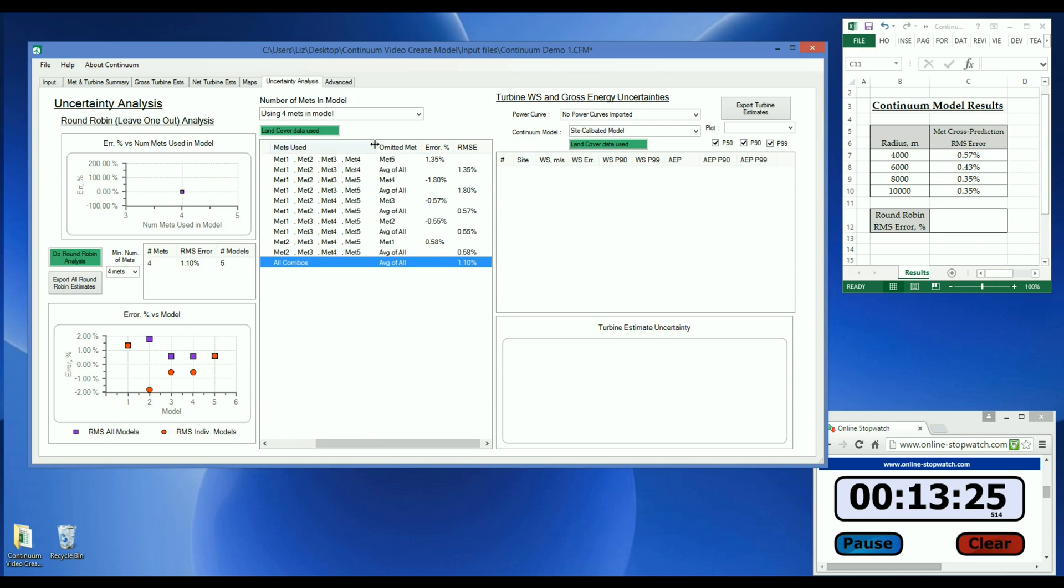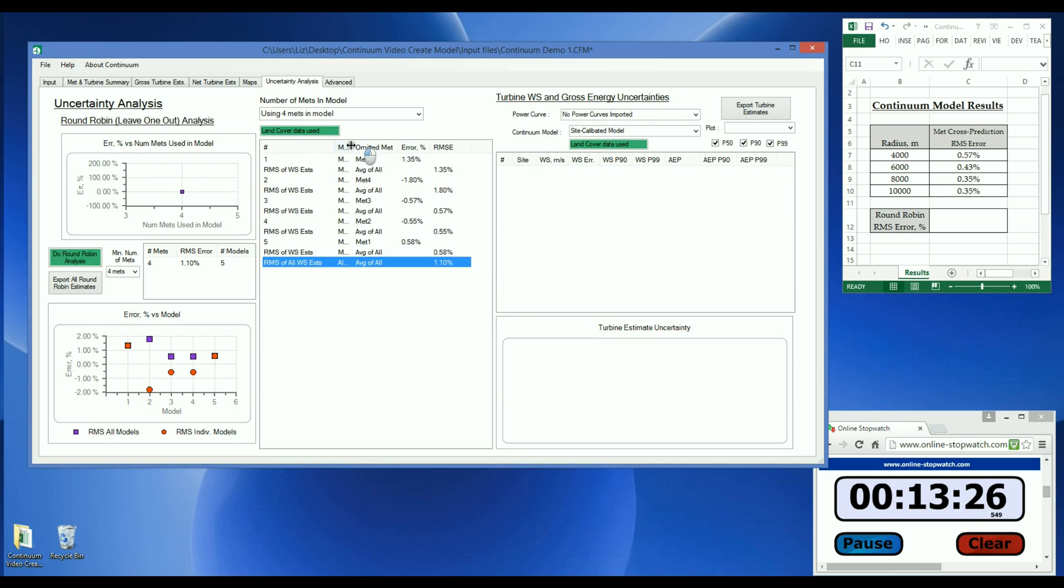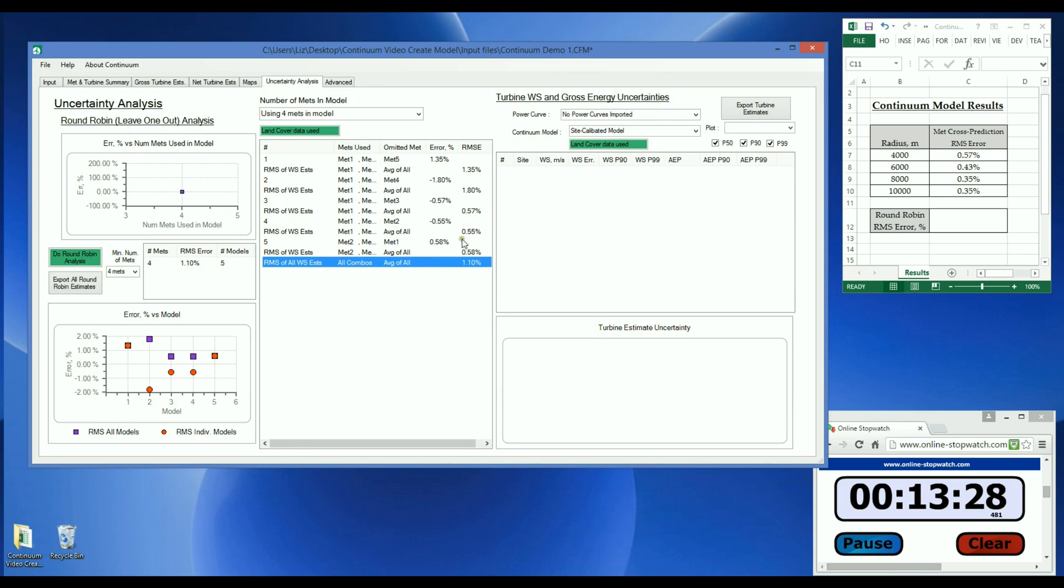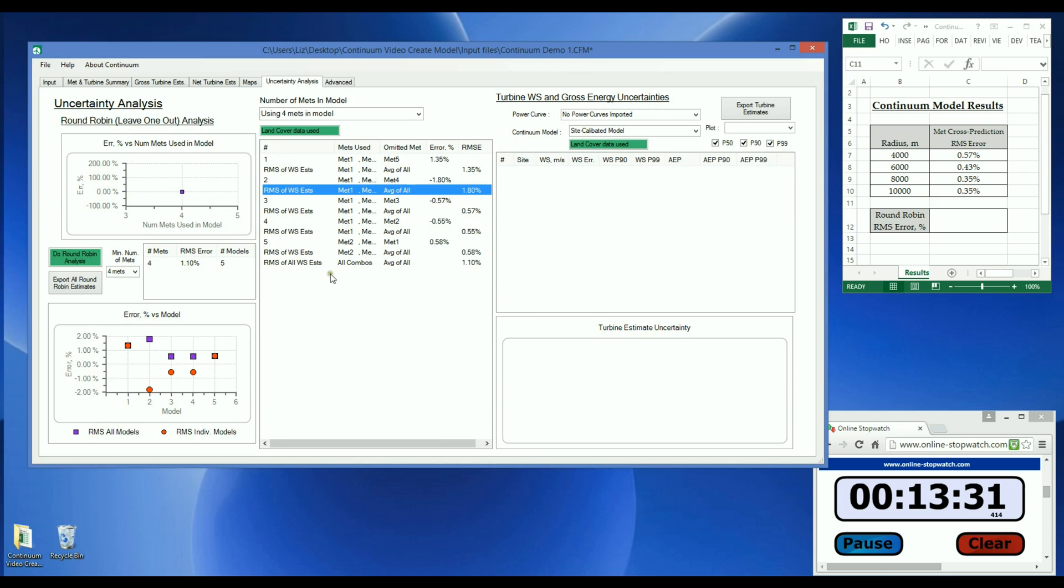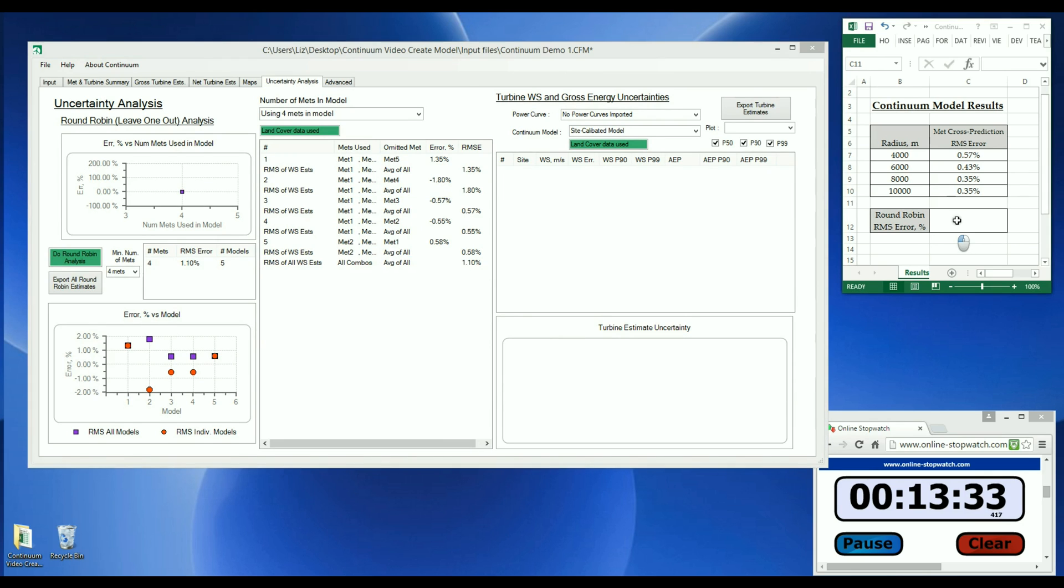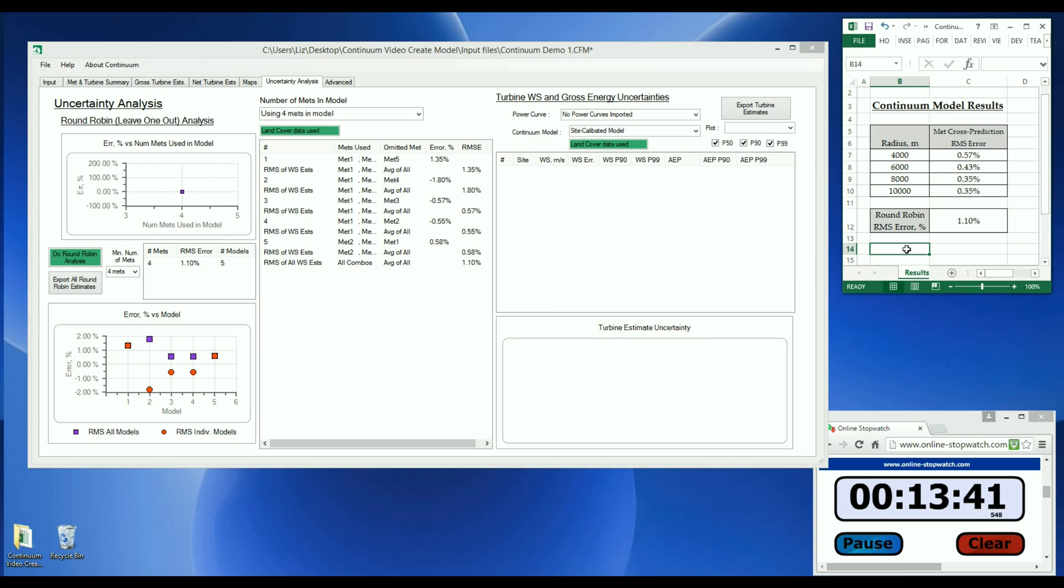In this round-robin, the RMS of the estimate errors was 1.1% and ranged from 0.55% to 1.8%. Since the round-robin RMS error is low and is not significantly larger than the MET cross-prediction error, we can confirm that the model is not overfitting to the data. If it were, then we would see much larger errors in the round-robin analysis.